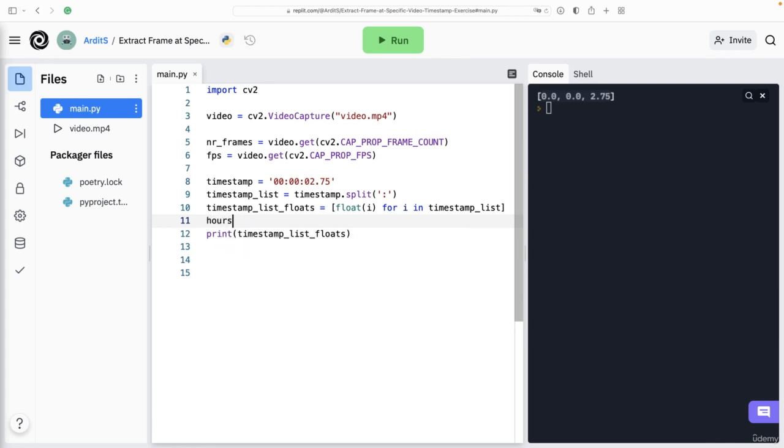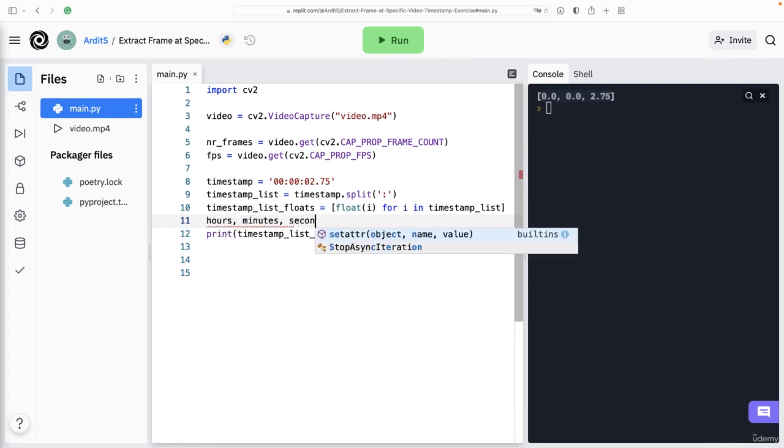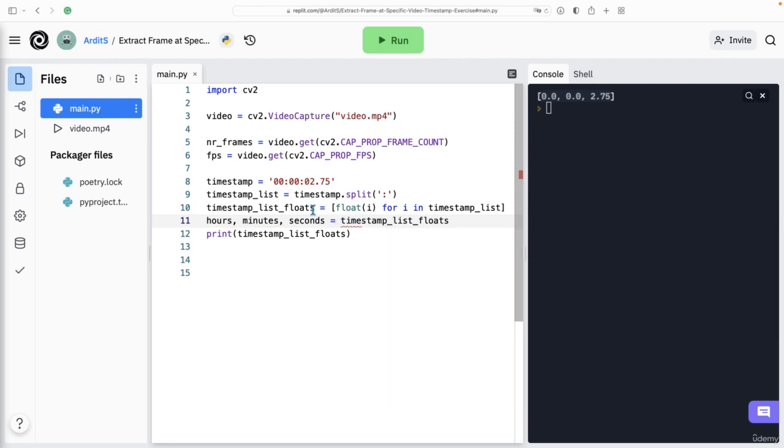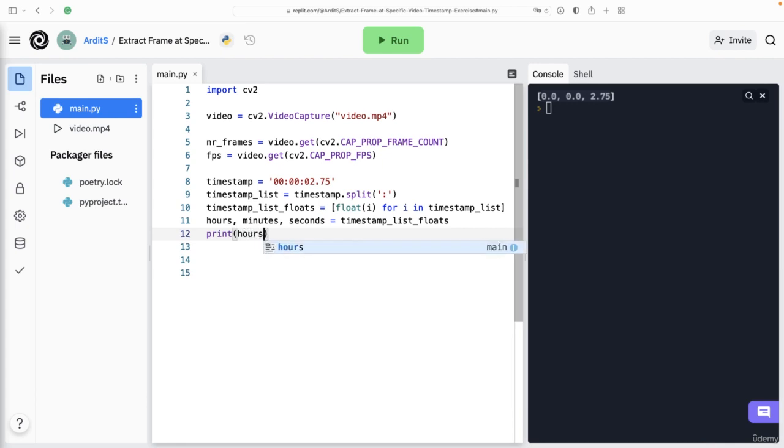I would go even further and store each of these items in a variable. So let's say hours, minutes and seconds equal to timestamp_list_floats. If you do that, you can then extract each of the items.